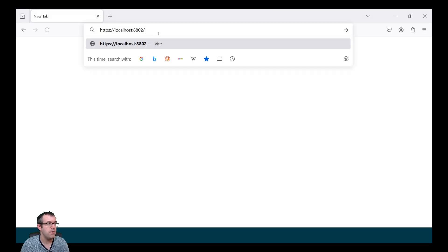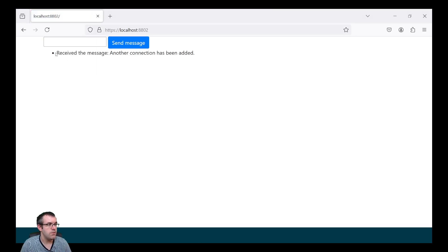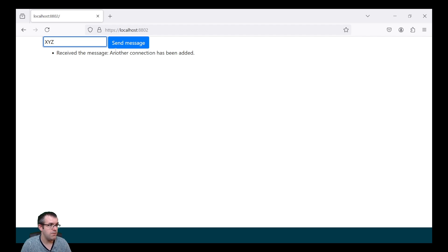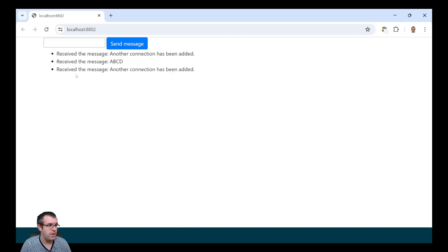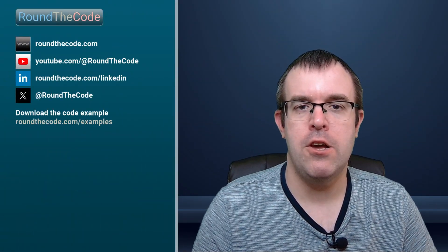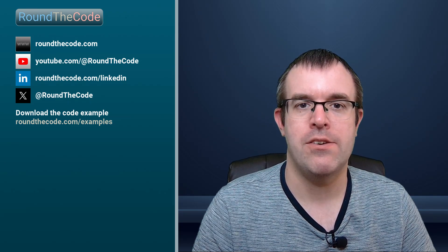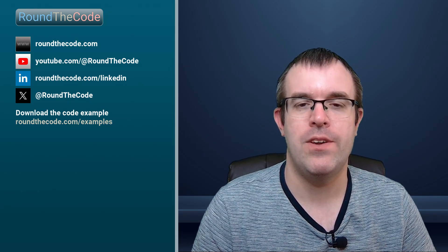Let's open up another browser. We're getting the message back saying "another connection has been added", and it's also been added to the first one. Sending a message of XYZ on the second browser, we've received the message there but not on the first — that's because it's specific to that connection ID. We've also integrated Stripe into a .NET application using JavaScript, and if you want to know more, watch that video next. To download the code example for this tutorial, go to roundthecode.com/examples — there's also a link in the YouTube video description.